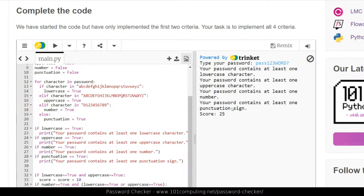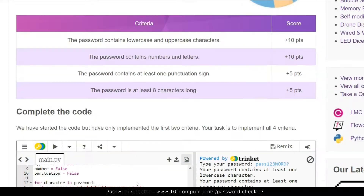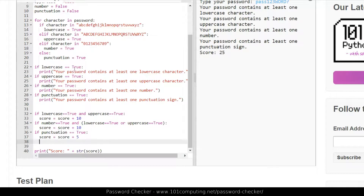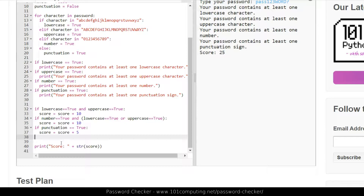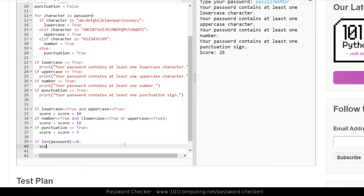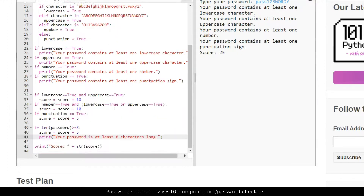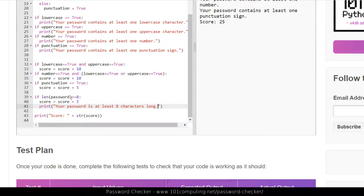The final rule is different to the other three — it's not about the inside of the password, but about how many characters it contains. We only need one if statement and don't need to scan through the characters. Before displaying the score, we check the length using Python's len function, which returns the number of characters of a string. If the length of the password is greater or equal to eight, we add five points and print 'your password is at least eight characters long.'